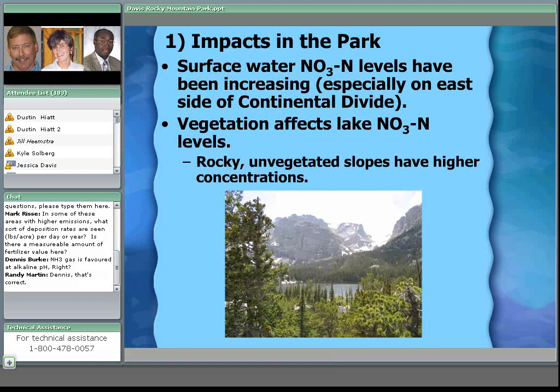Because of that lack of buffering capacity, there have been documented increases in nitrate levels in surface water in the park. Interestingly, the vegetation around a lake has been shown to be very important: in lakes with rocky slopes and little vegetation, nitrate levels have been increasing, but in areas with a lot of vegetation around the lake, those lakes are not showing that increase in nitrogen levels.